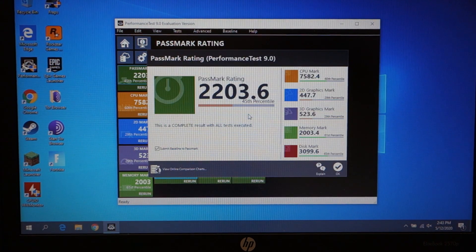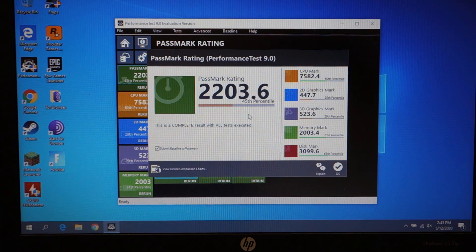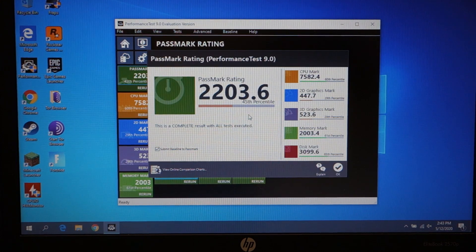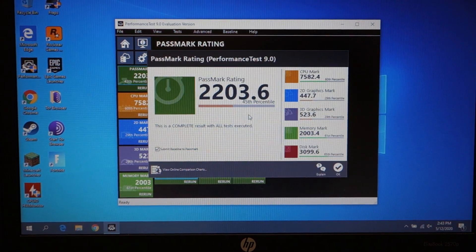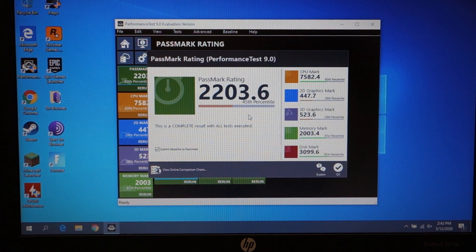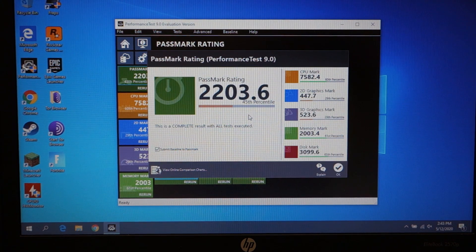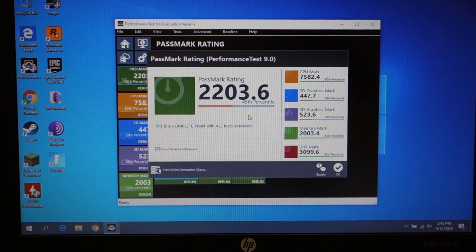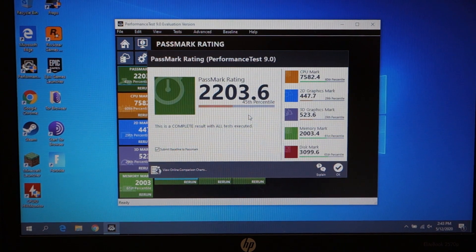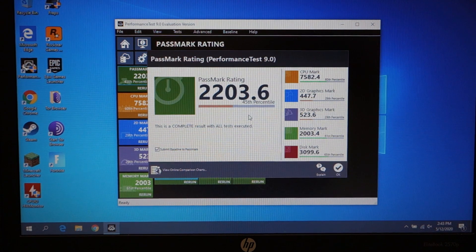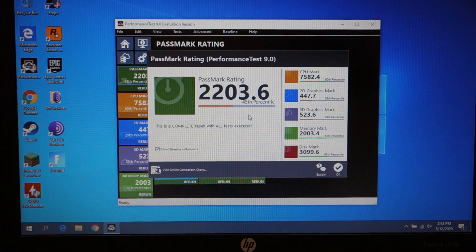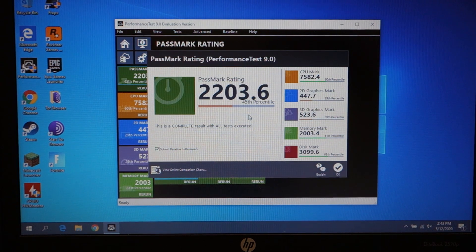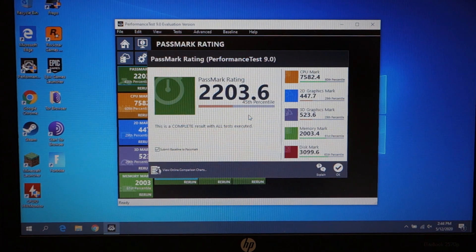All right, and we are done. So, the difference between the two is not great on most of these because obviously we're using the same memory, we're using the same SSD. I find it funny that the 3D graphics is a little bit higher. It's 523 versus the 2D graphics is actually a little bit lower. Originally it was 511 for the 3D and 463 for the 2D.